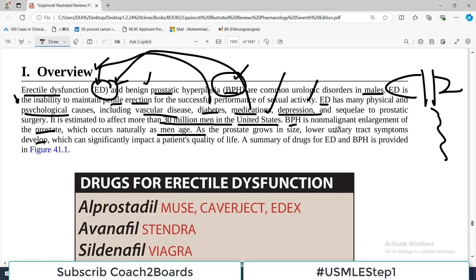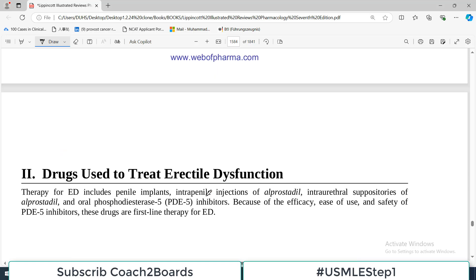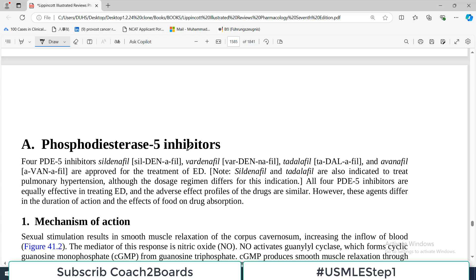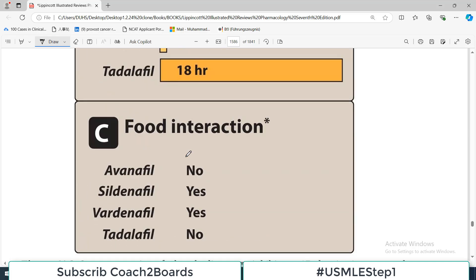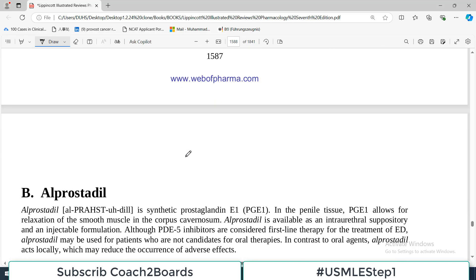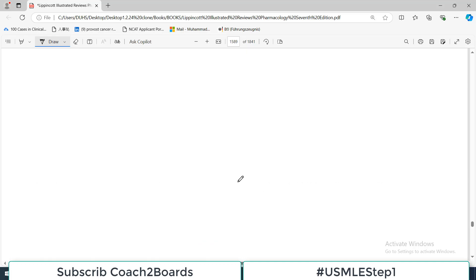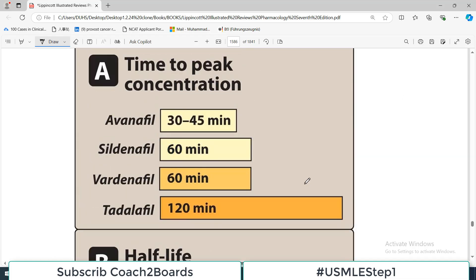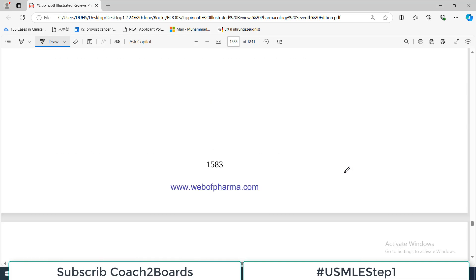A summary of the drugs routinely used for erectile dysfunction and benign prostatic hyperplasia is provided here. We will pick up on each of these drugs in the upcoming videos — one video will cover drugs for erectile dysfunction, and BPH will be a separate topic. Today's video was to introduce the topic, as I always do in pharmacology — I make a general overview of what we are going to be talking about.